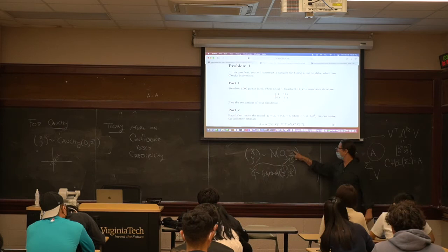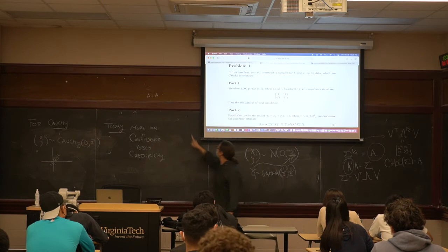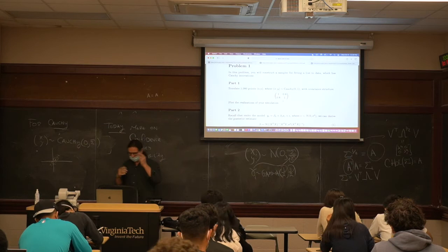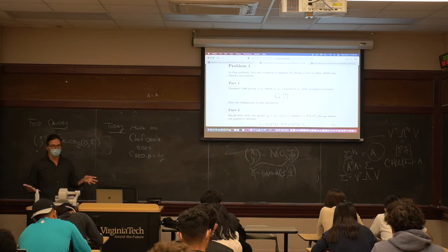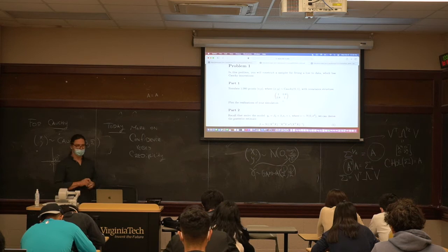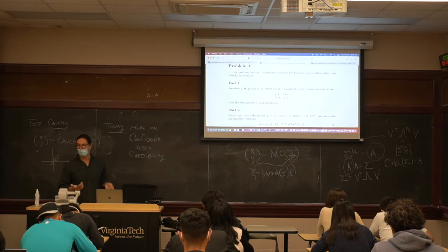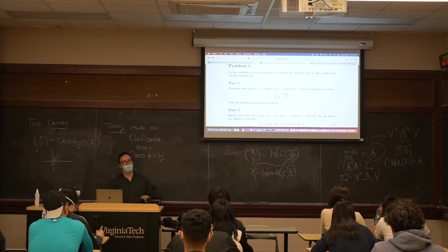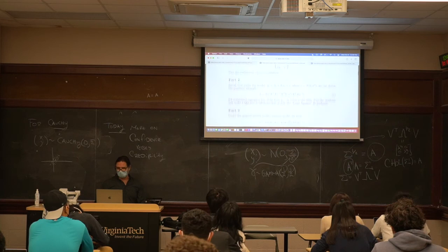In computational terms, if you know these mixture representations you can usually use them to build models. If you want to implement it from scratch with only a uniform sampler, you know the steps. You can also just use the T with one degree of freedom sampler — R has it built in. For MATLAB you'll have to go to the MATLAB repository and download it.